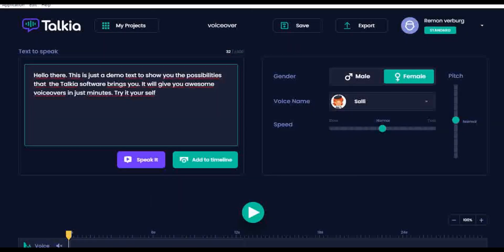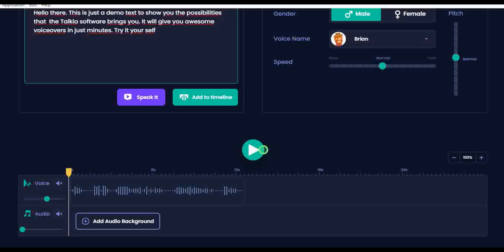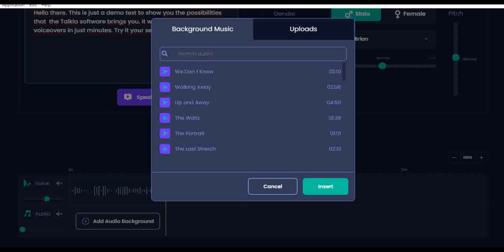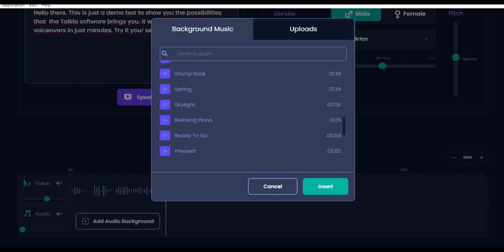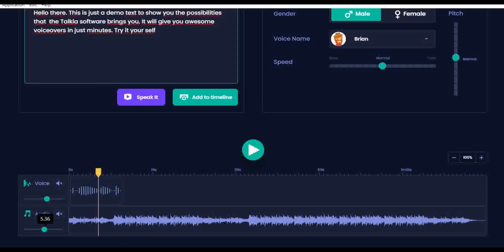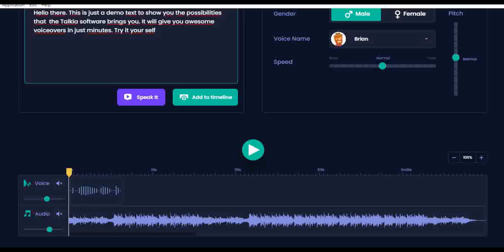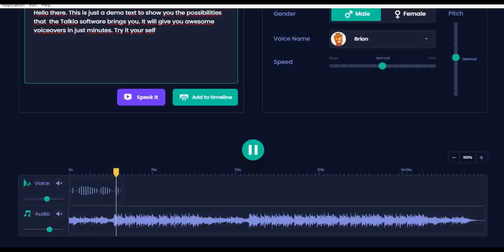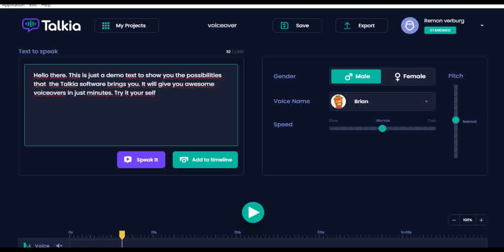As you can hear, the voices are pretty good and sound almost like a real human. And when you have placed your text and converted it into speech, it will sound like this: 'Hello there. This is just a demo text to show you the possibilities that the Talkia software brings you. It will give you awesome voice overs in just minutes. Try it yourself.' And this is how easy the Talkia software works. When you are happy with the result, you just export and download your text-to-speech file and use it in any video editor you like.